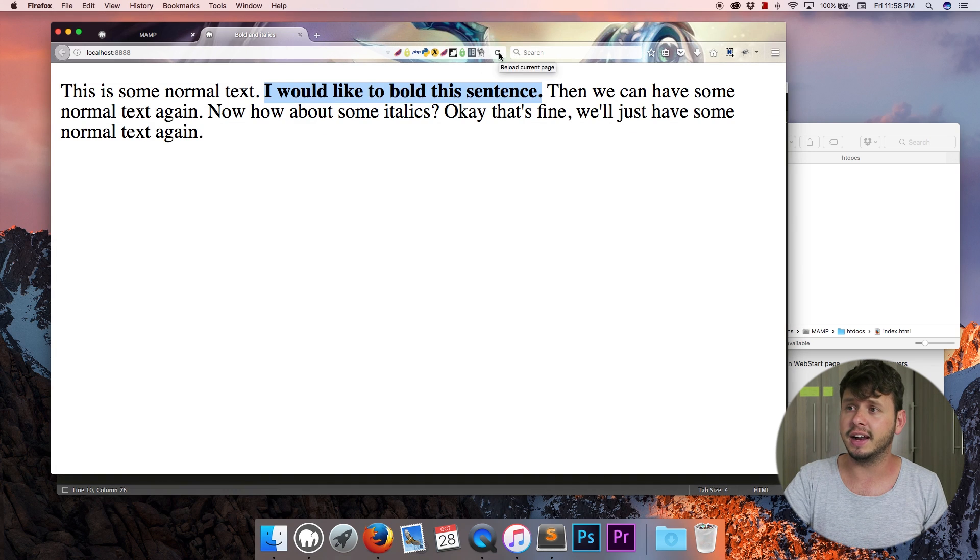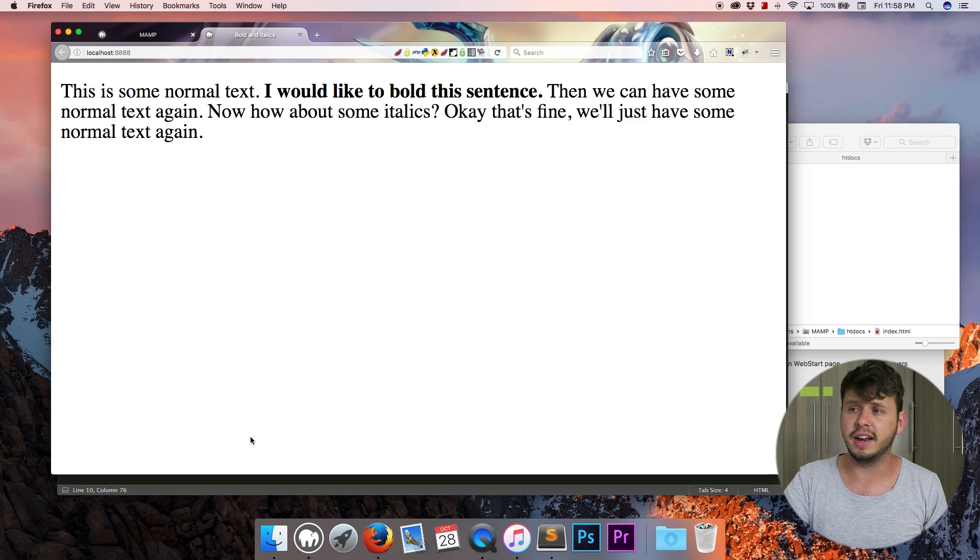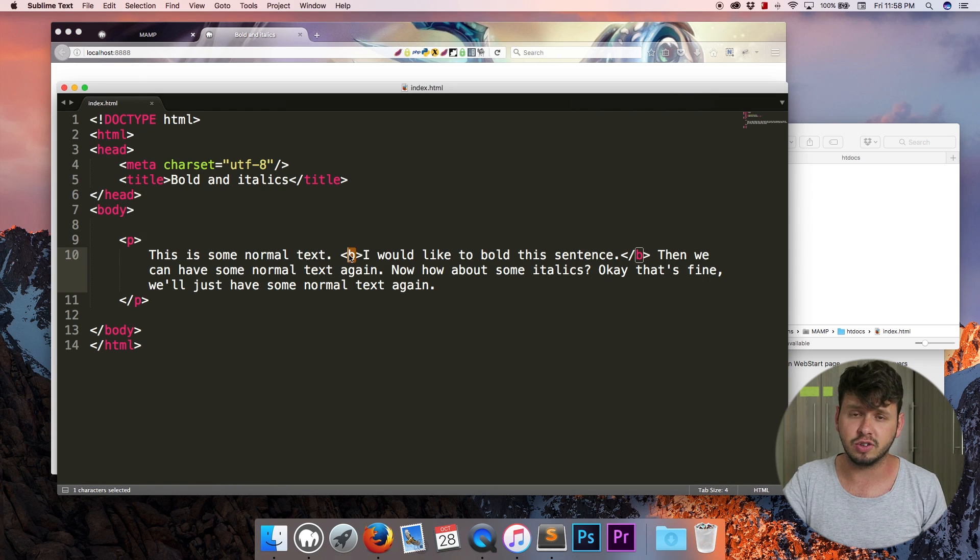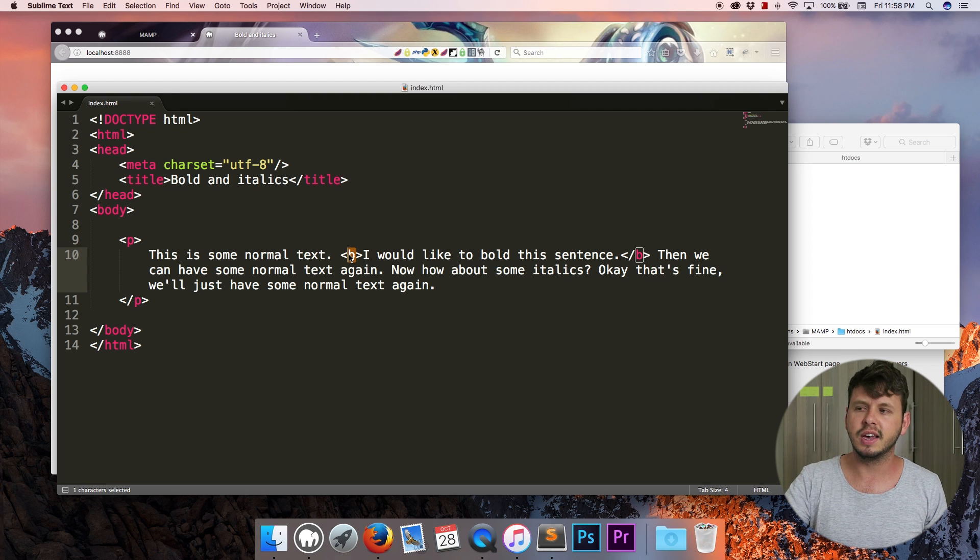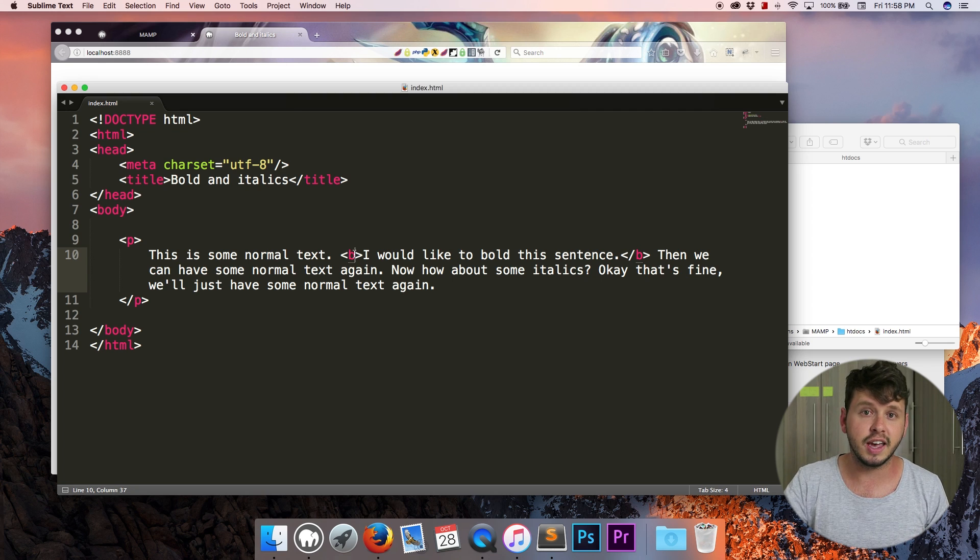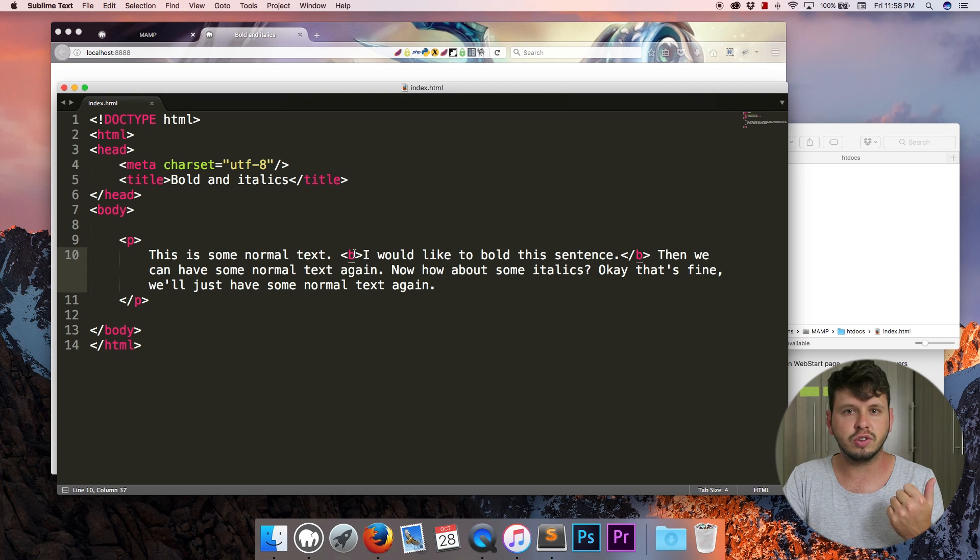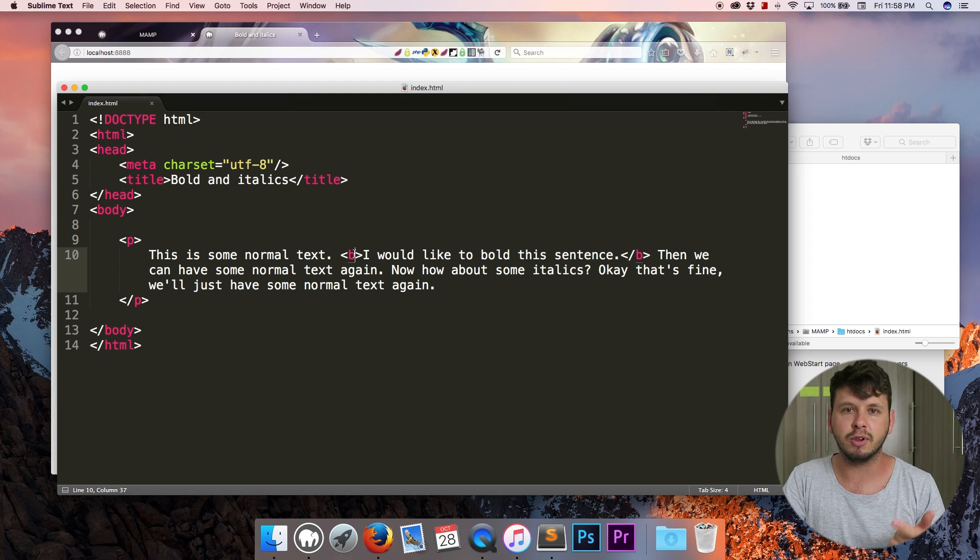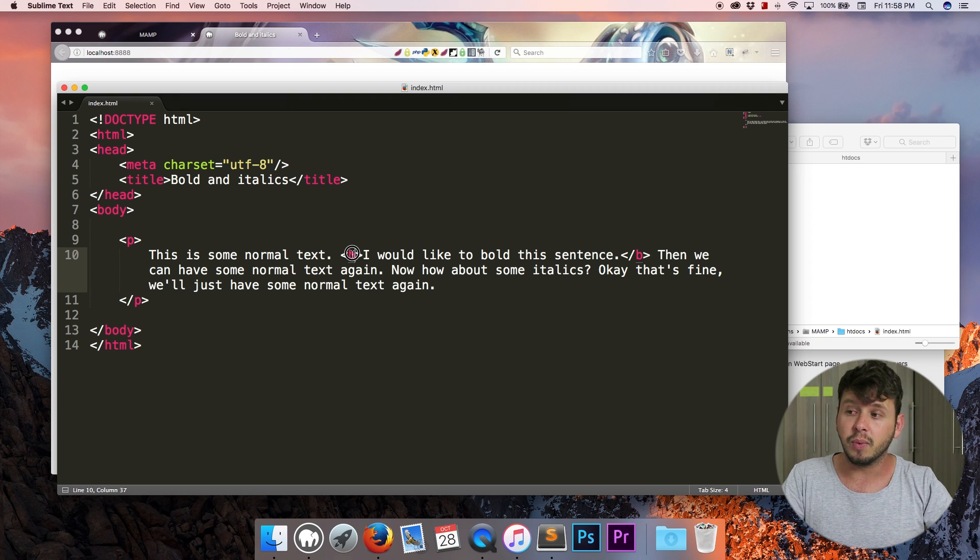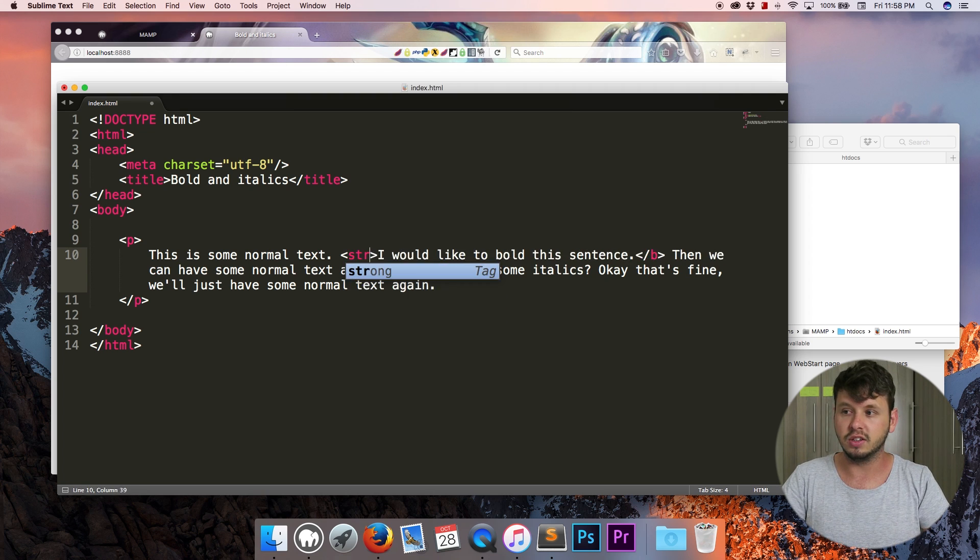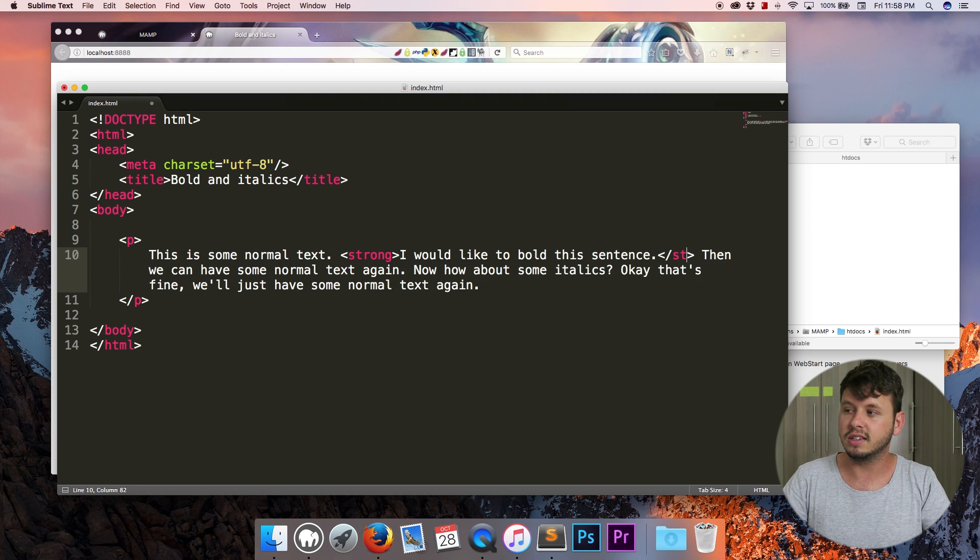So let me go ahead and hit refresh in the browser and as you can see there is no visual difference between using the B tag and the strong tag. So if you're simply just trying to bold text for visual purposes, then the B tag and the strong tag have no visual difference. But to Google search robots or to screen readers for blind people or to other user agents that use HTML, whenever you use the strong tag, like I said this is semantic markup.